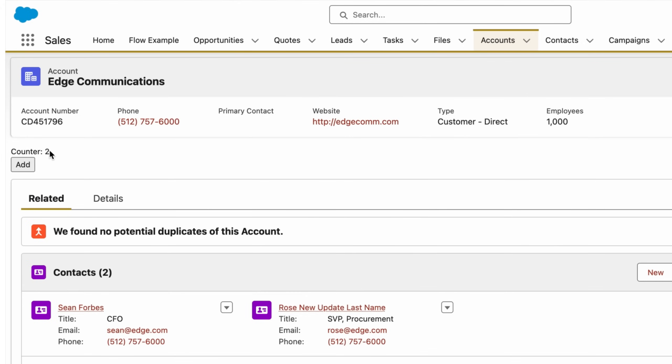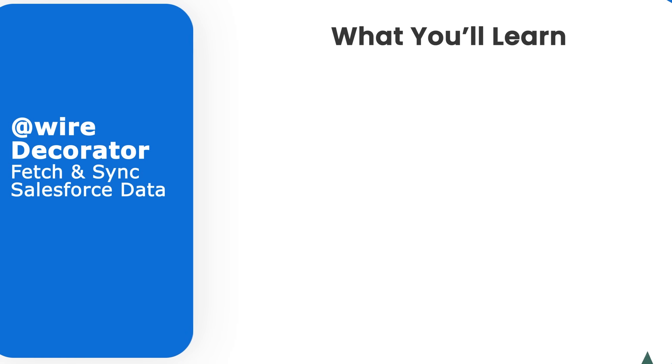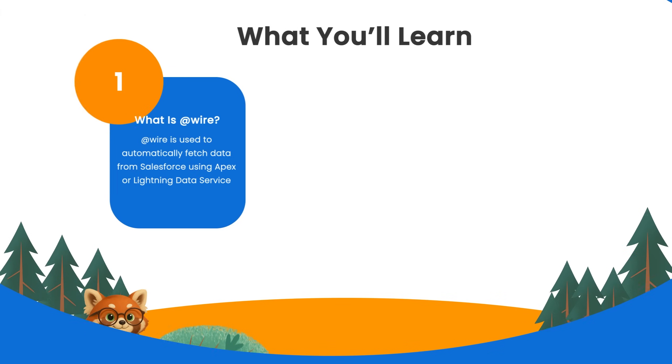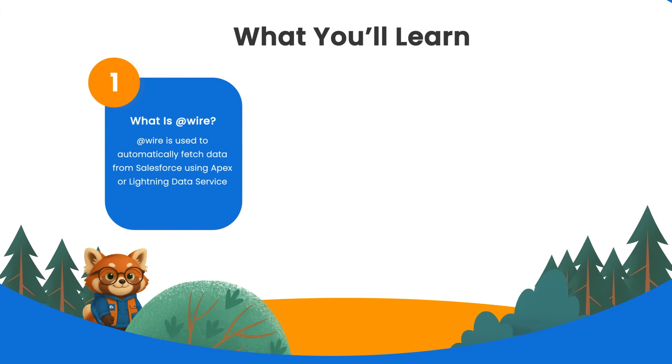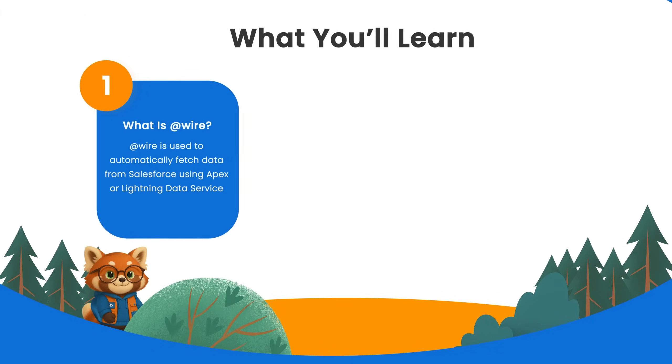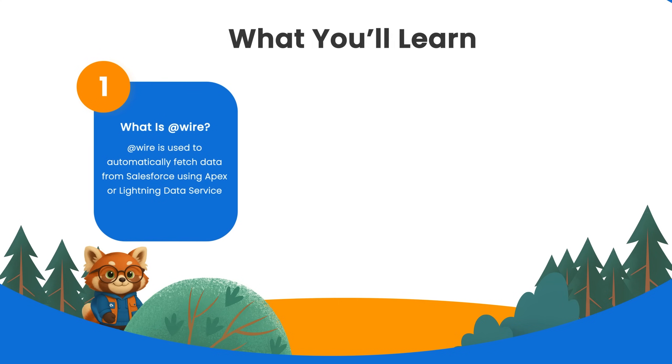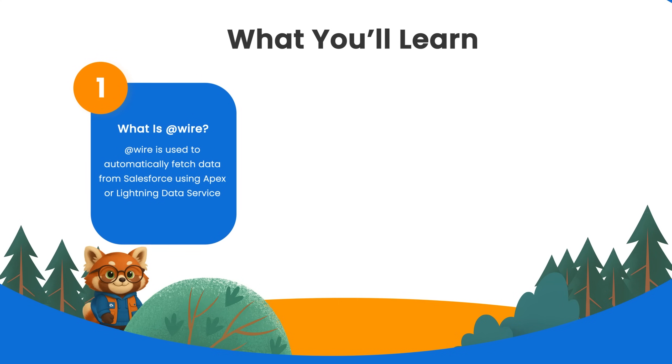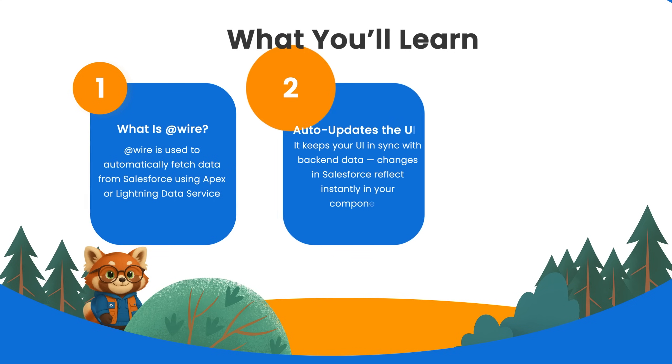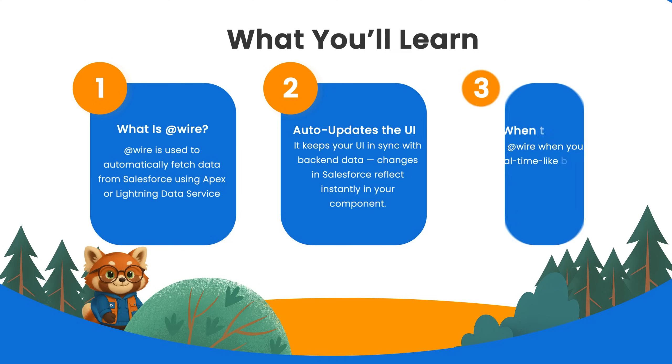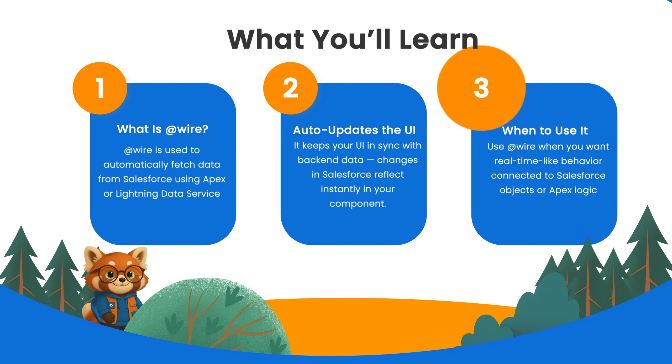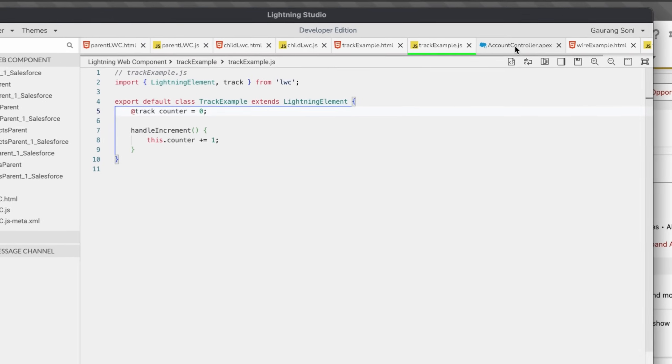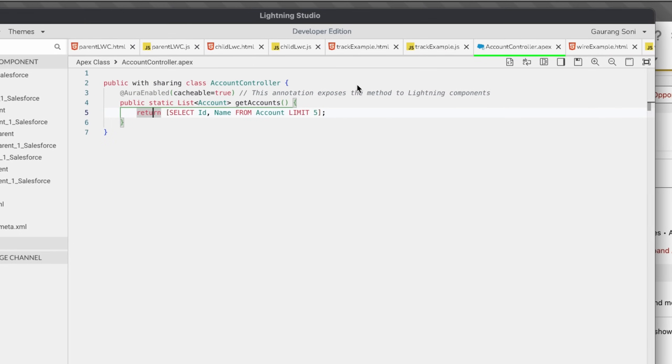Now let's talk a bit about the @wire decorator which is used for fetching data usually from a Salesforce data source. We use @wire decorator when you want to automatically fetch data from Salesforce using Apex or Lightning Data Services. What it does is it keeps the UI in sync with the backend. This decorator connects your component to the Salesforce data. It automatically updates your UI when the backend data changes. Think of it like a real-time bridge to Apex or Salesforce objects.